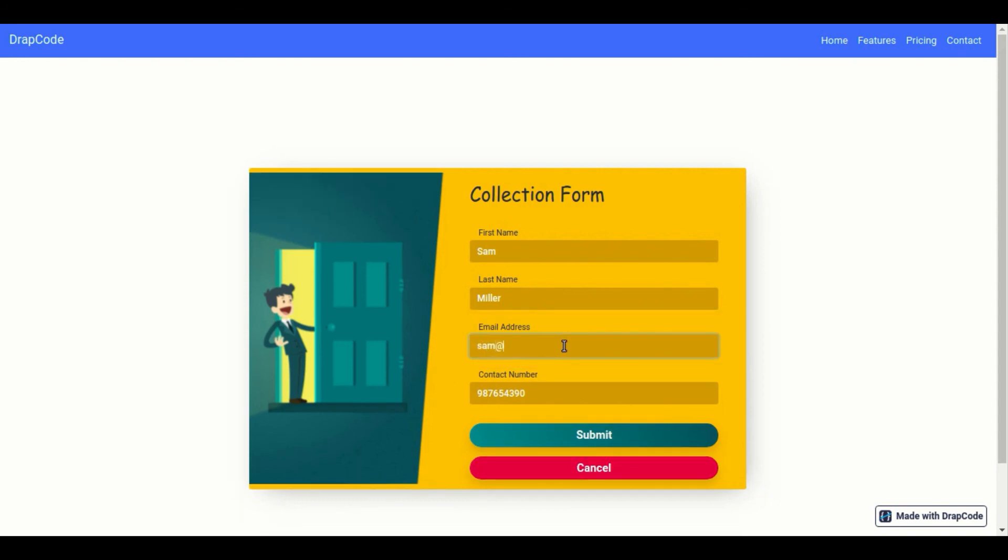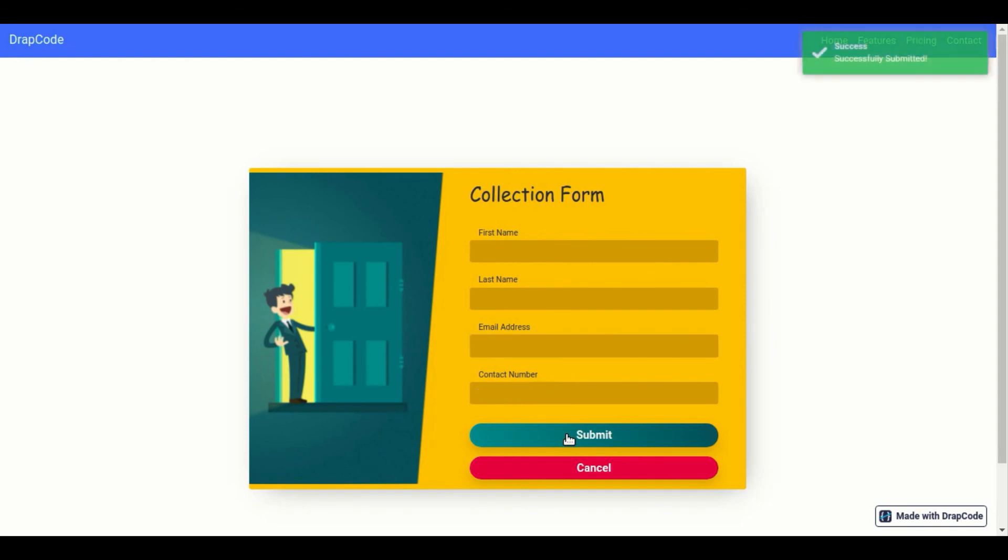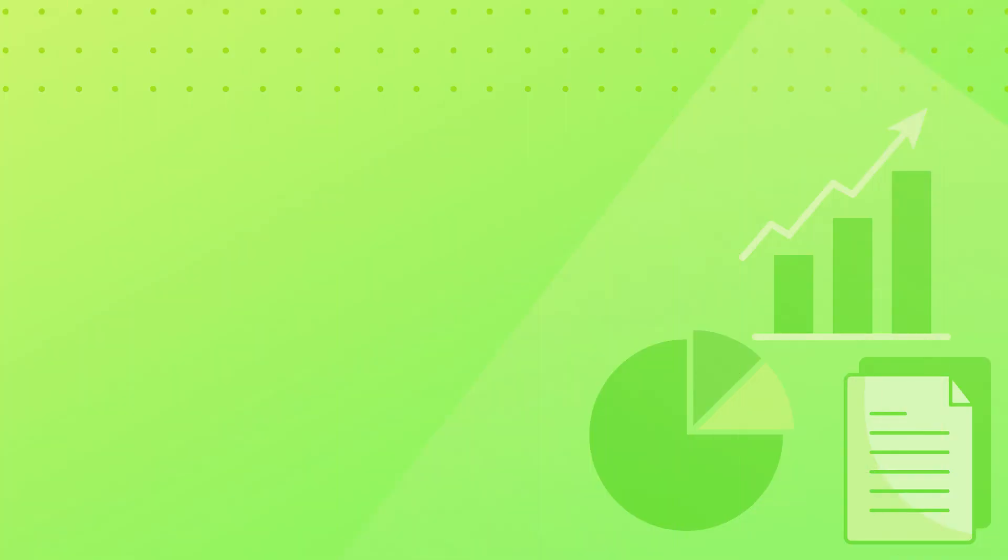Once this field is filled, it will get submitted. We hope using the collection form component is clear now. Thanks for watching.